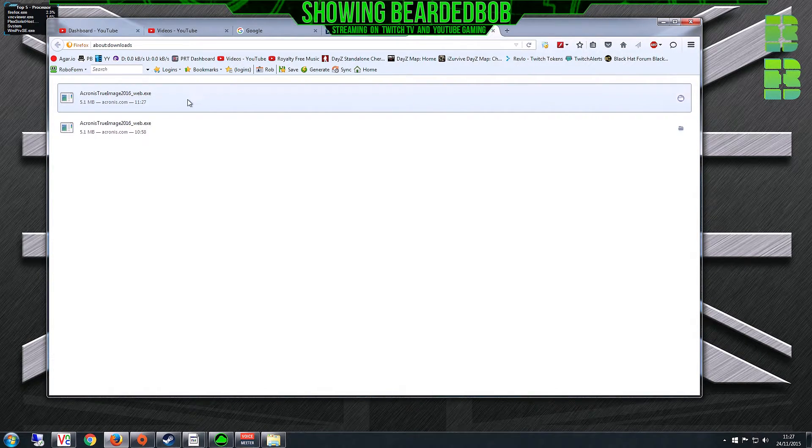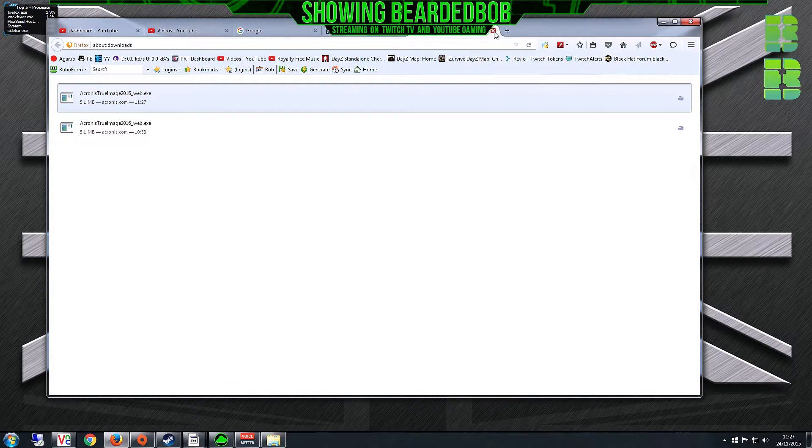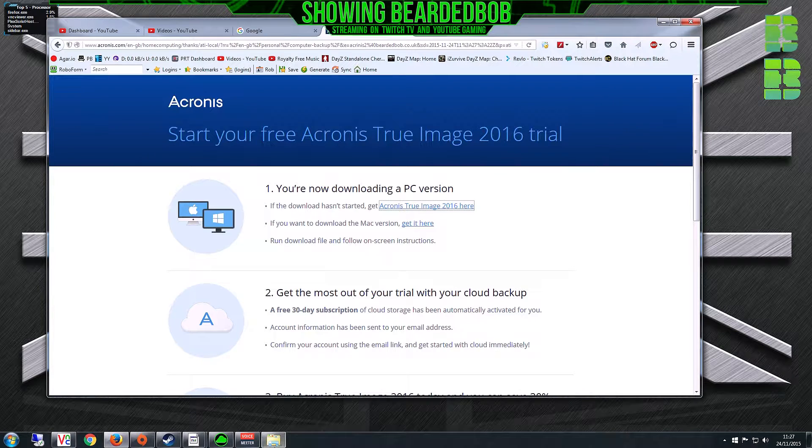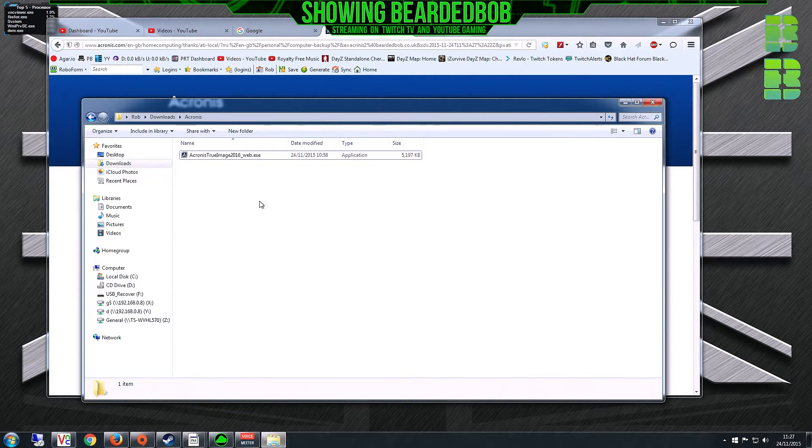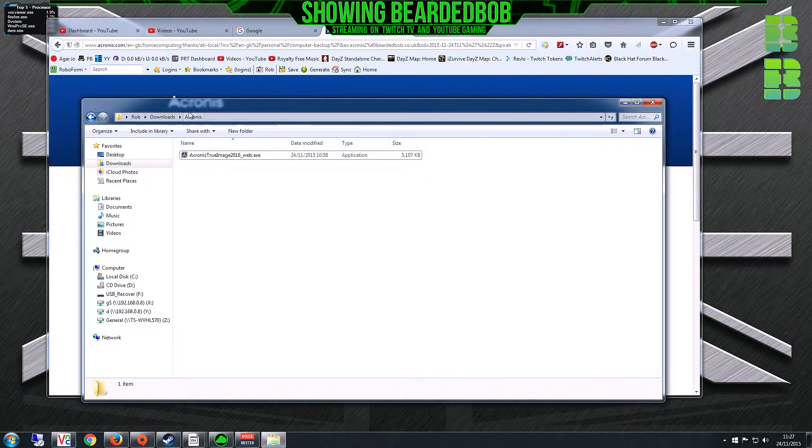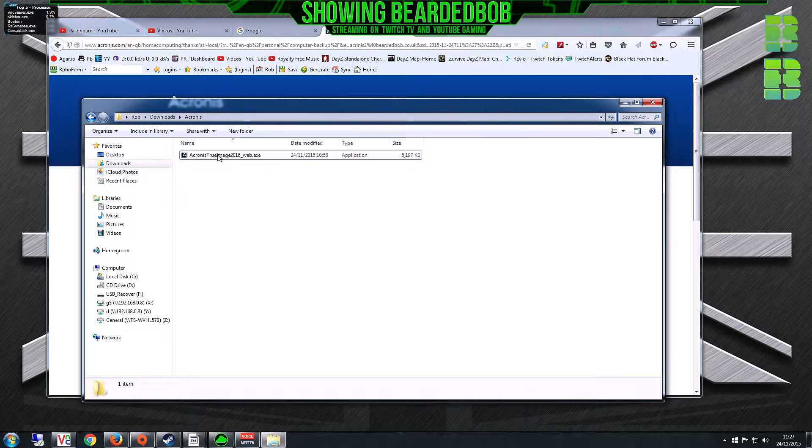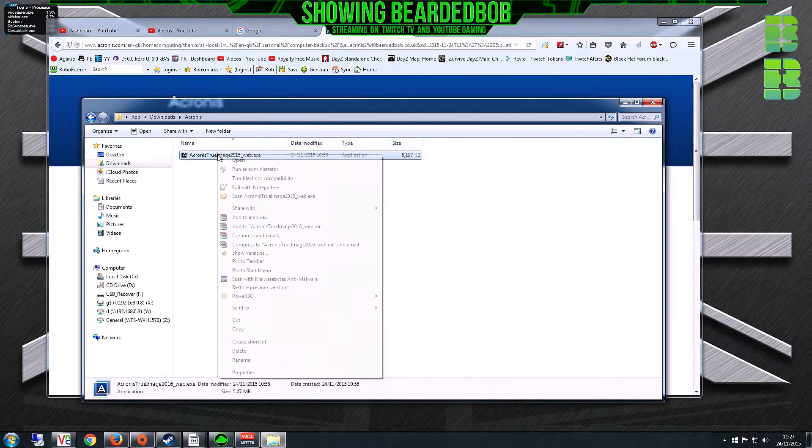There's an icon up here that shows your download. You can either run it from here or from your download folder. I've downloaded mine and put it in an Acronis folder.